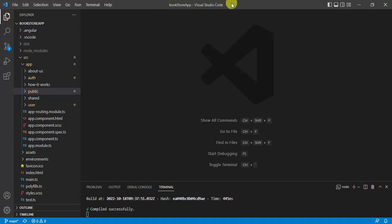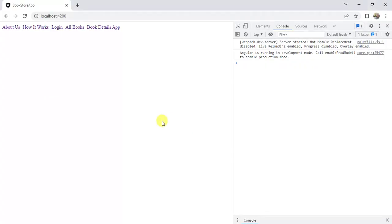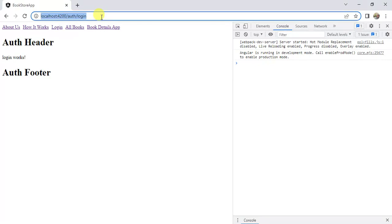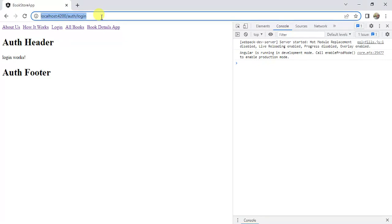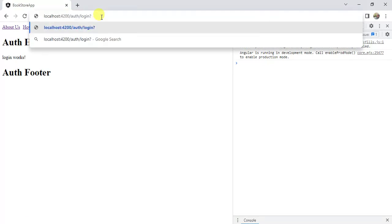Here we are using the same application that we have created in this video series. This application is running on the browser. Here, click the login. In the URL, I want to pass some data in the form of query string. To pass the data in query string, we have to use question mark.